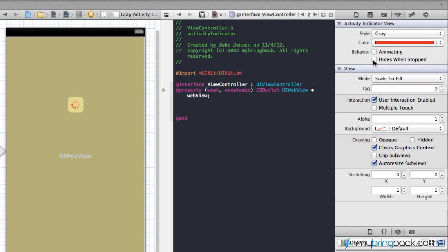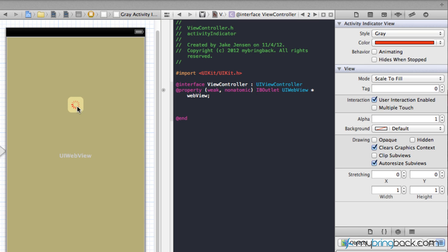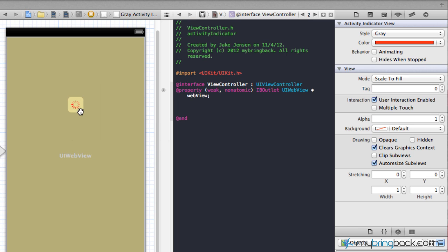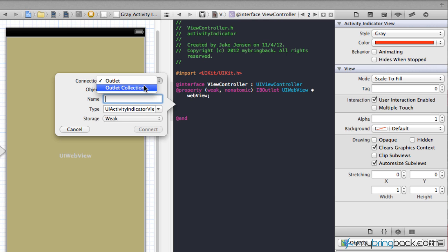Now what we're gonna do is we're gonna hook this up to our view controller class here. In doing so, we're first gonna take the UI activity indicator. Let me backtrack. We're gonna hold control, click and drag, for you guys that haven't done that before. Once you let go you'll get prompted with basically a connection. You can do an outlet or outlet collection. In this case we're just going to do the outlet.